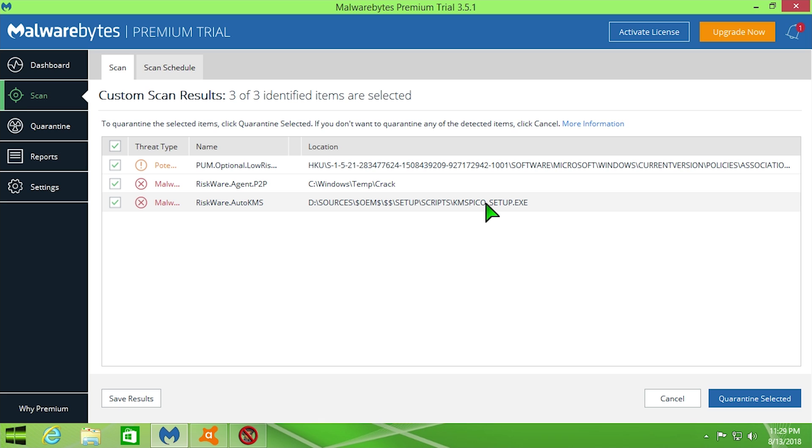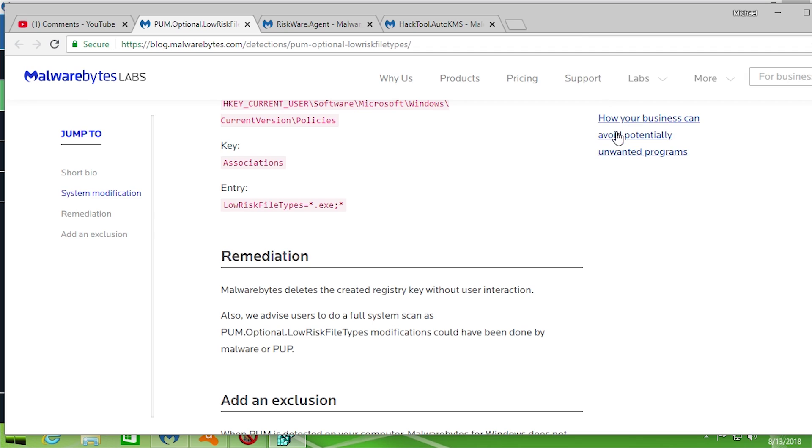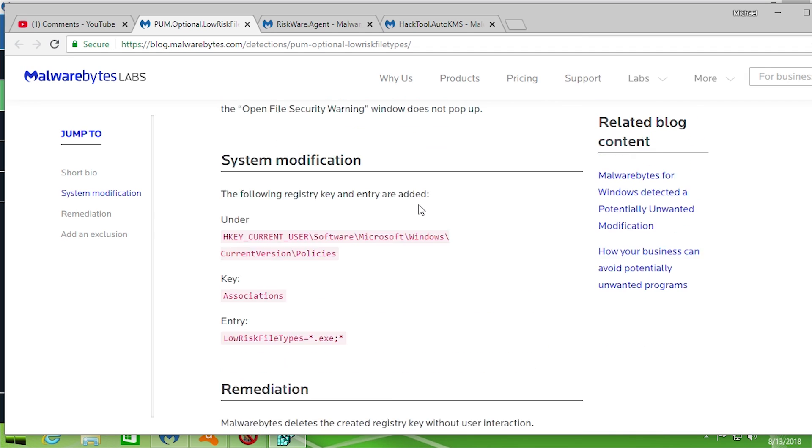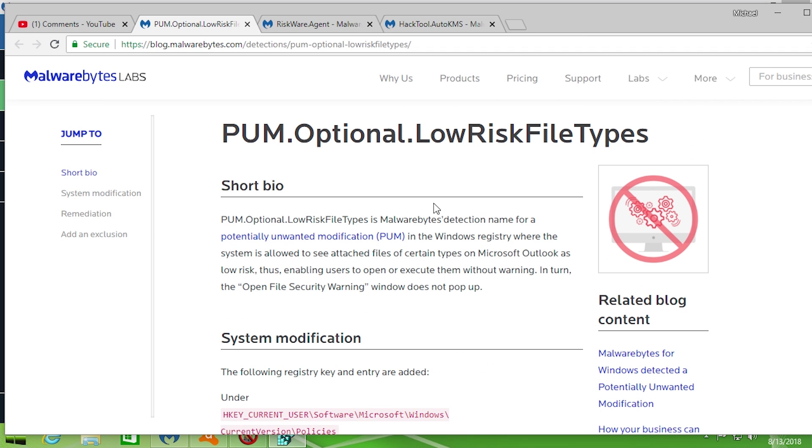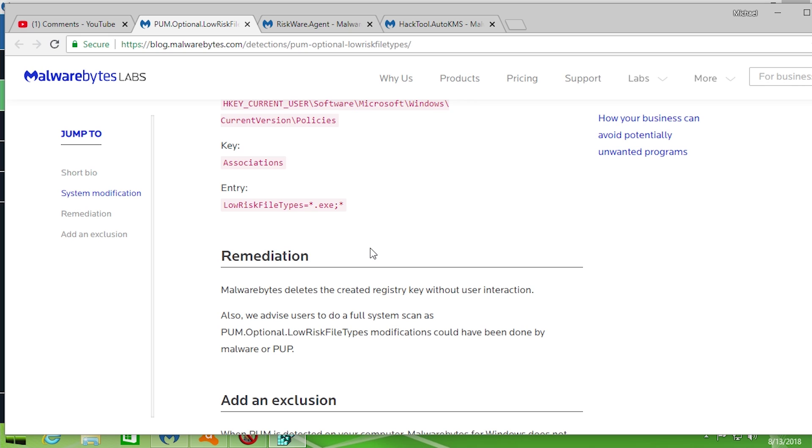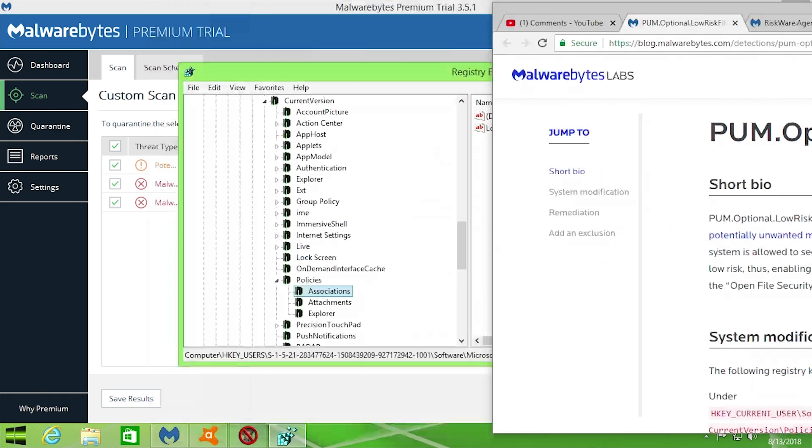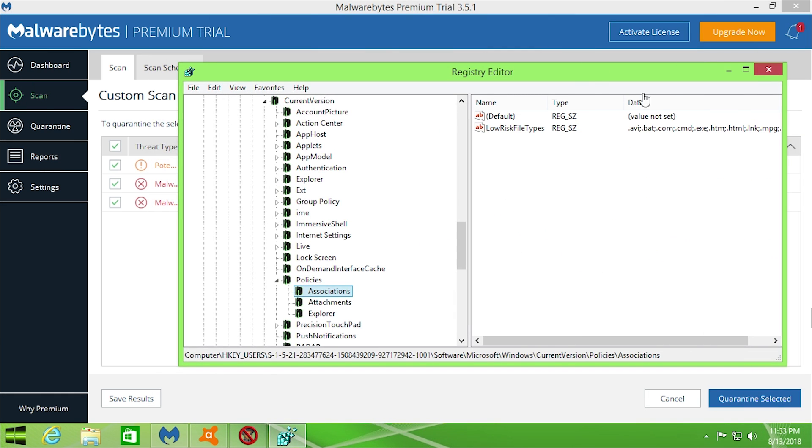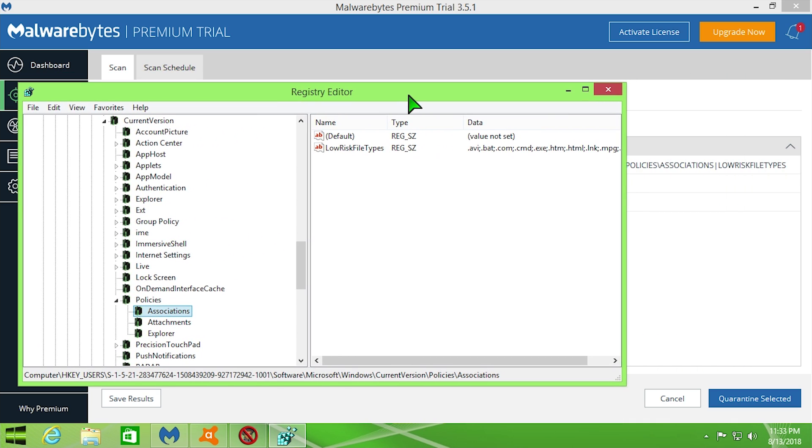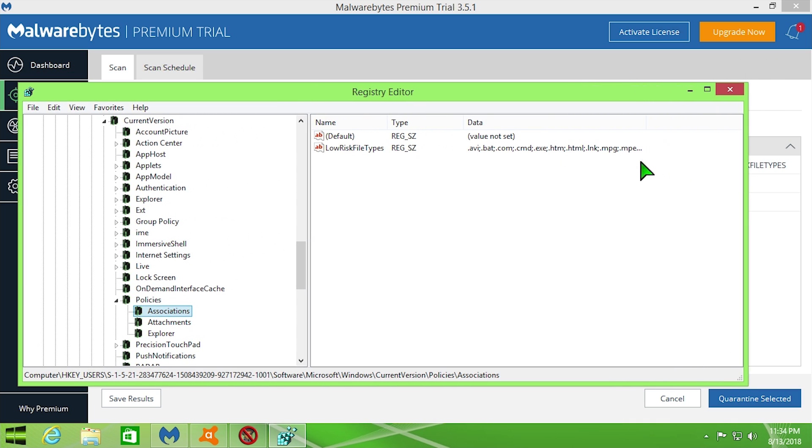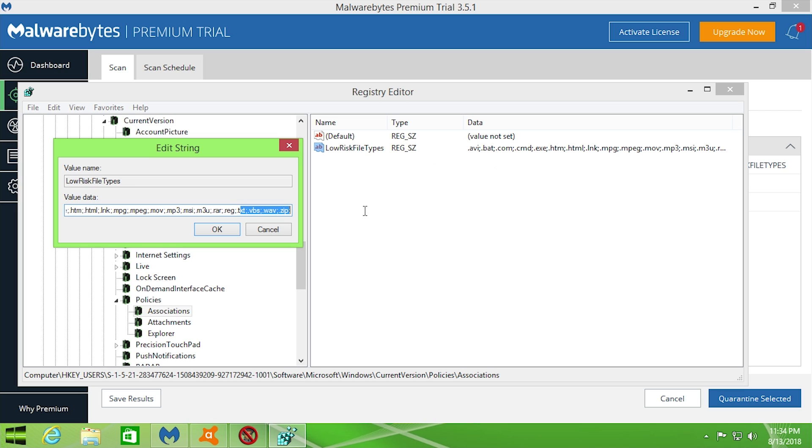So taking a look at the first risk that is found on the Malwarebytes website here, this is the PUM Optional Low Risk File Types, and it says that it is a generic Malwarebytes term for a potentially unwanted modification, which could mean that it isn't necessarily classifying it as a full risk. It's just saying that this is potentially something you wouldn't want on your computer. And I actually went into the Windows registry and found the key here that it is saying is a potentially unwanted modification, and it is this low risk file types here, and inside of it basically just has a ton of different file extensions.